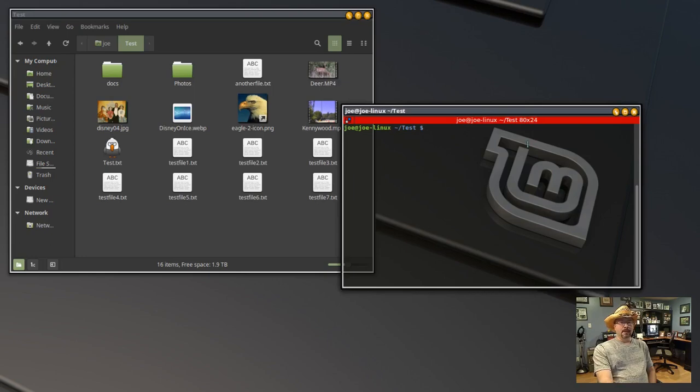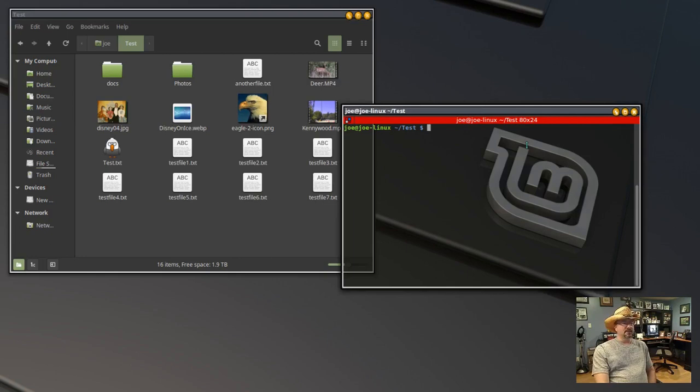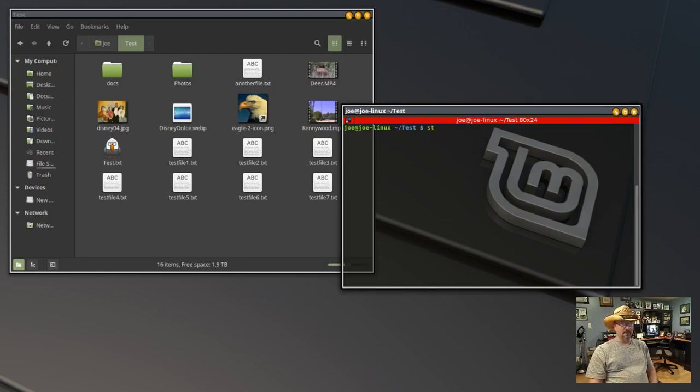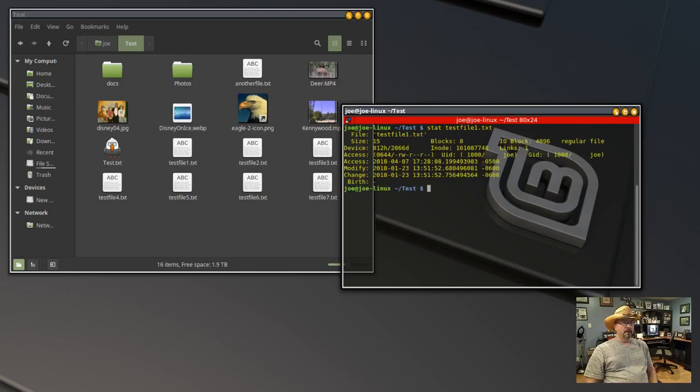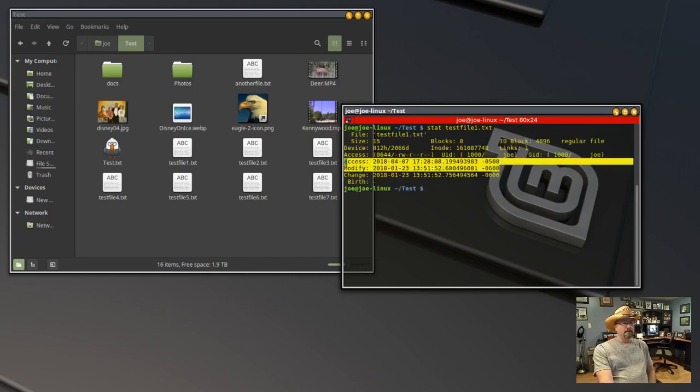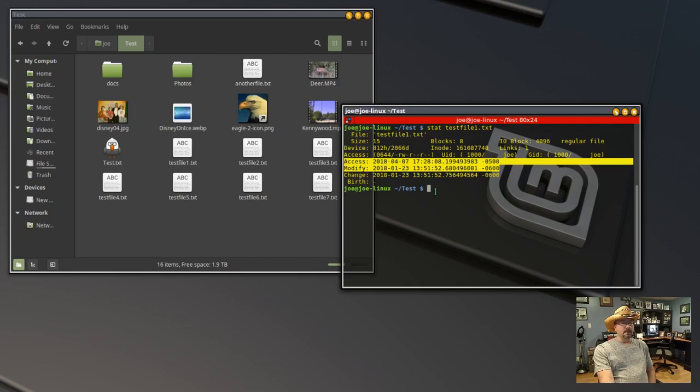So first we'll check the current access and modification times of our test file 1.txt using the stat command. Here you can see last accessed April 7th, modified January 23rd.